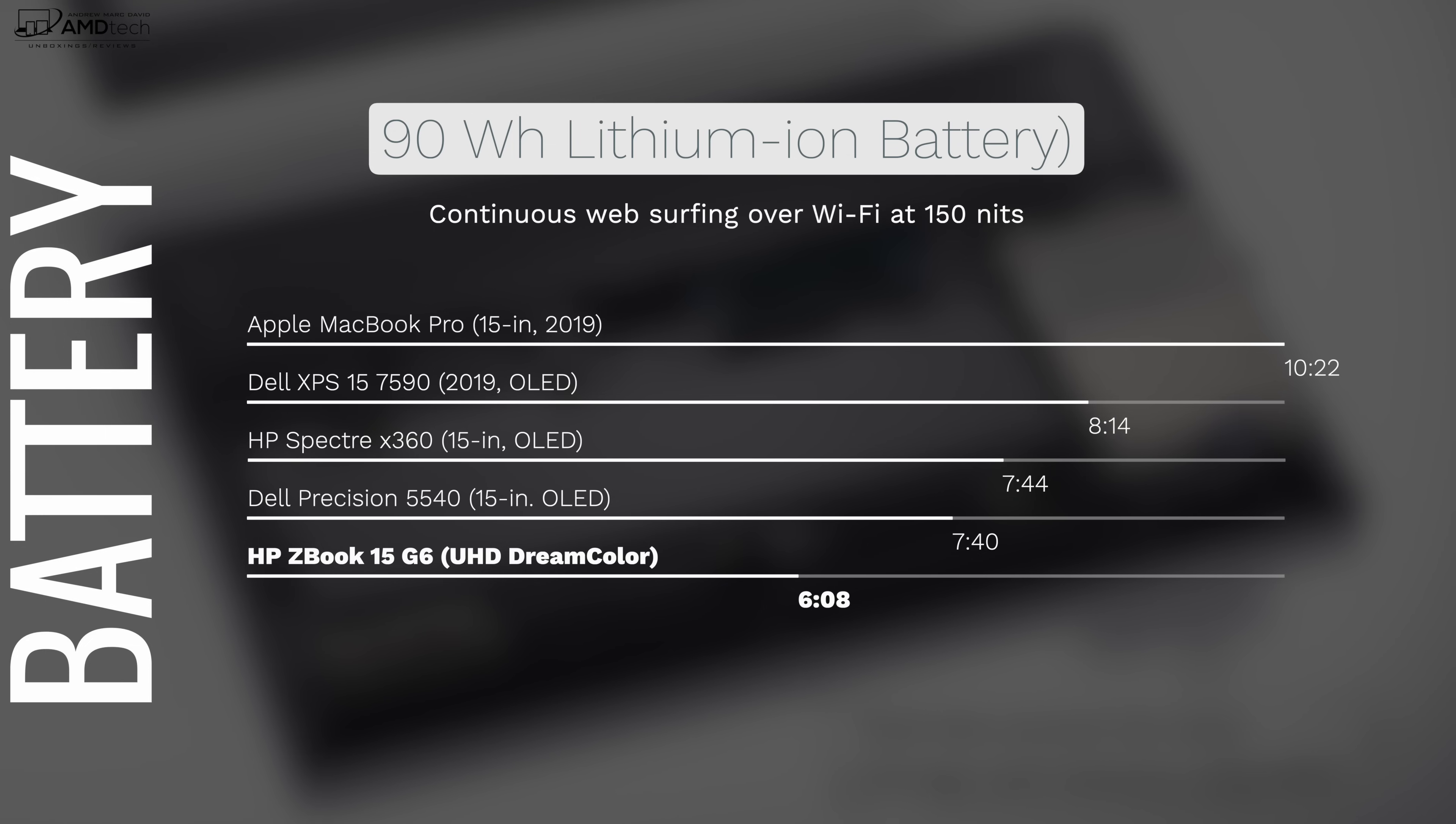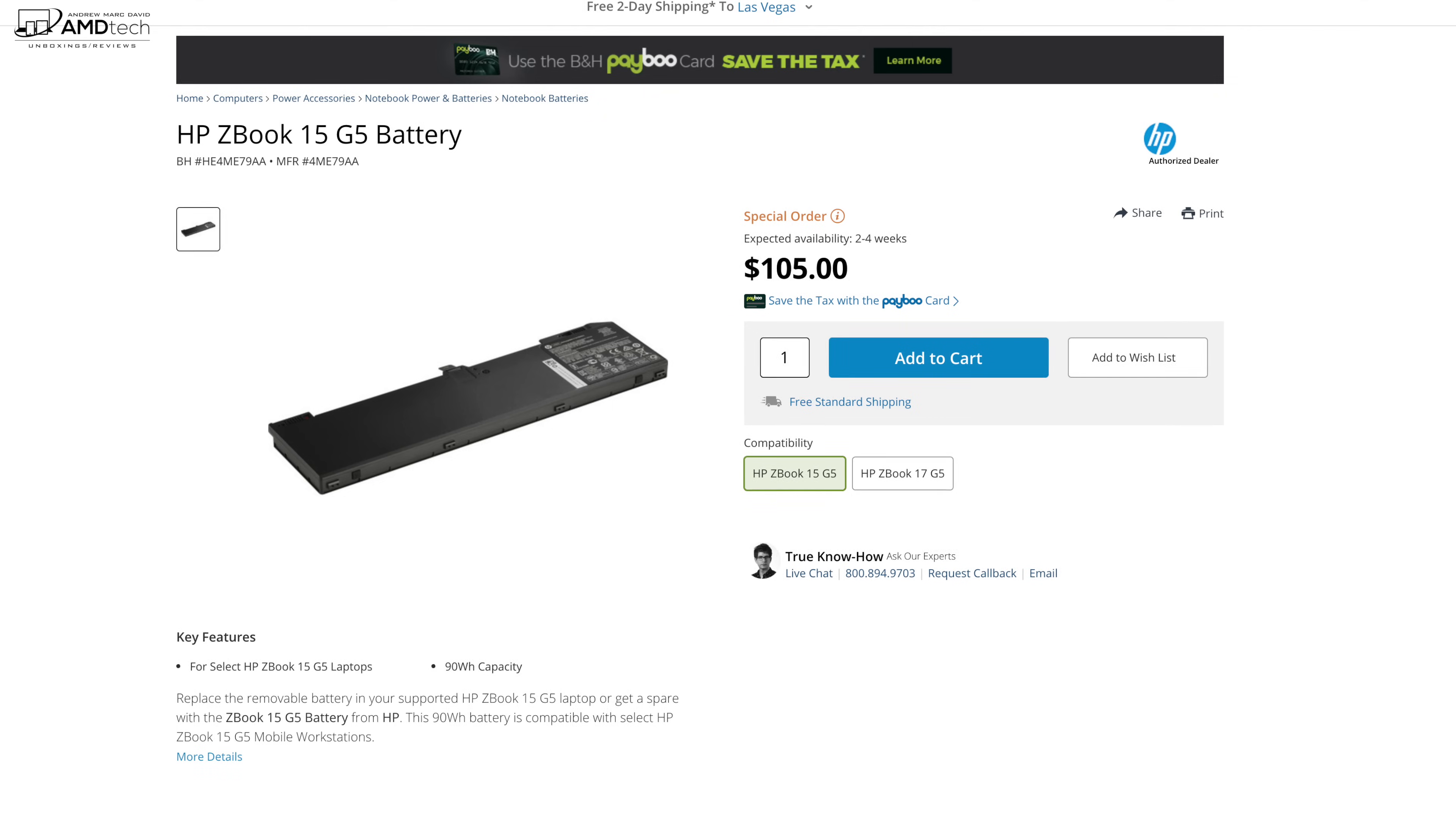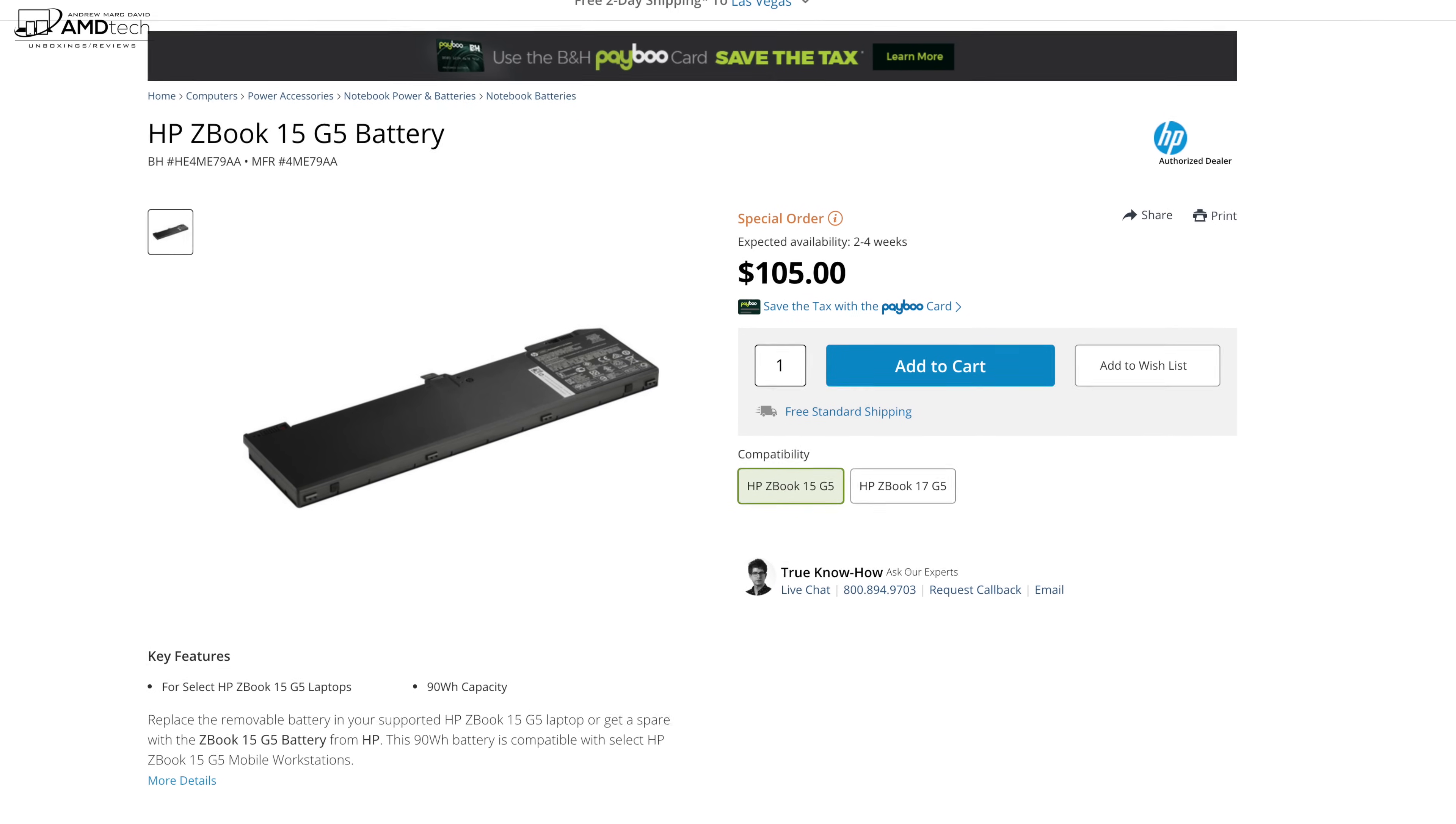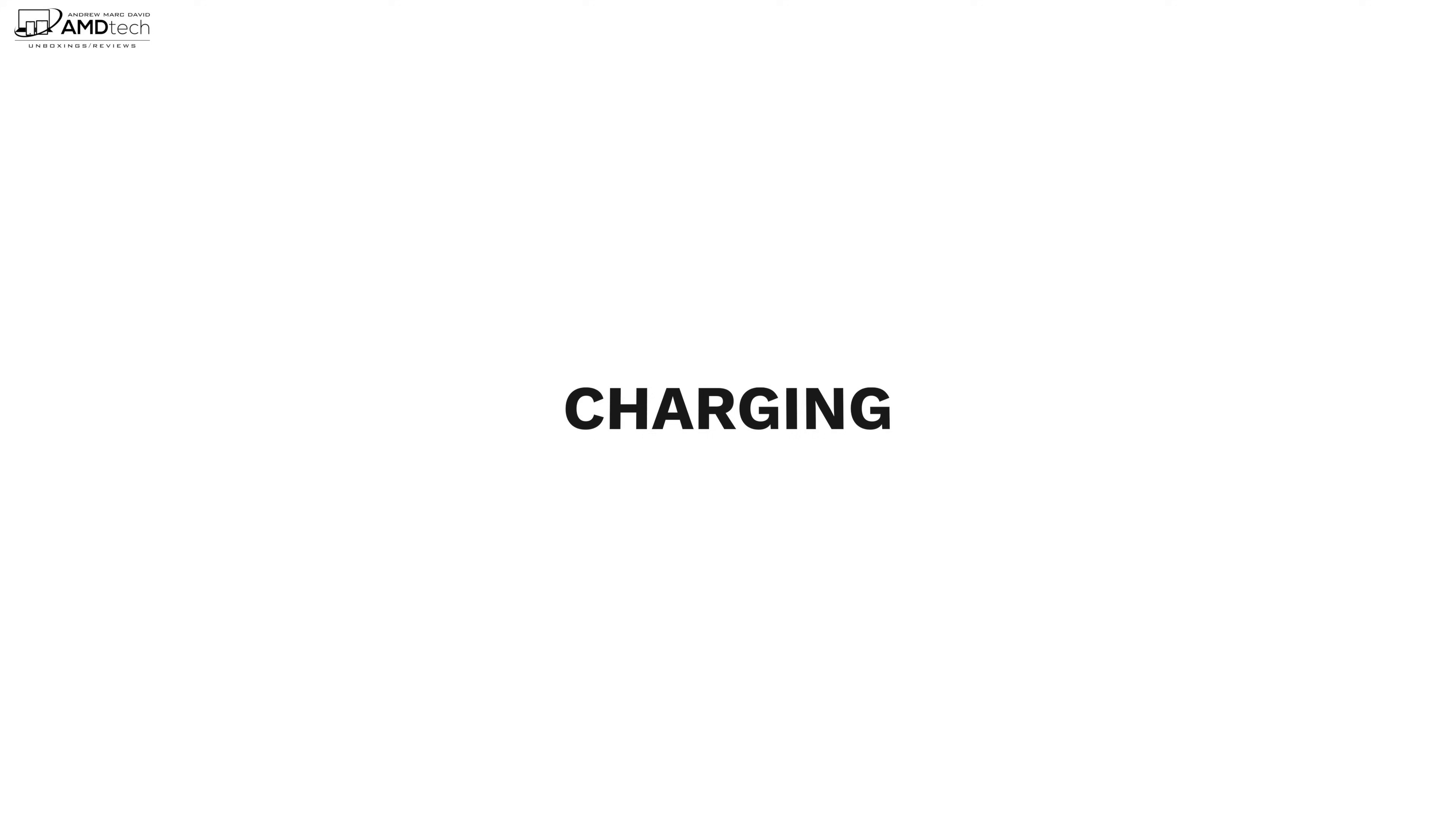Having said that, it did six hours and eight minutes on my continuous web surfing test, which isn't the best in the category, but the fact that you can swap it out makes it even better because now you can get multiple batteries and they're not too expensive either.